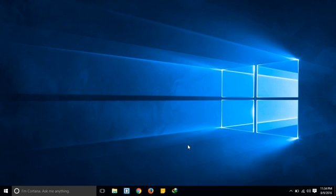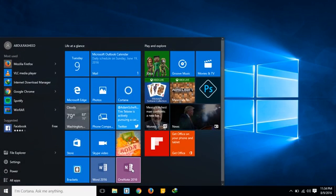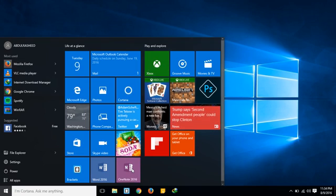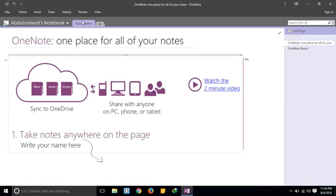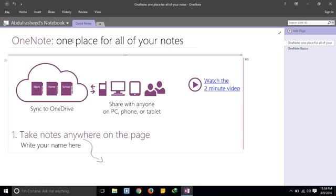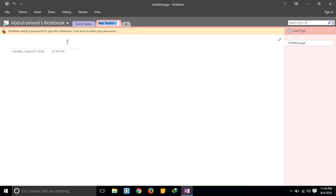To begin, we are going to open OneNote 2016, which is what I have here. Open that up and you'll see a new section here — you're going to create a new section. You can rename it whatever you want, or you can just leave it blank, which I have done. Then click into this box here.